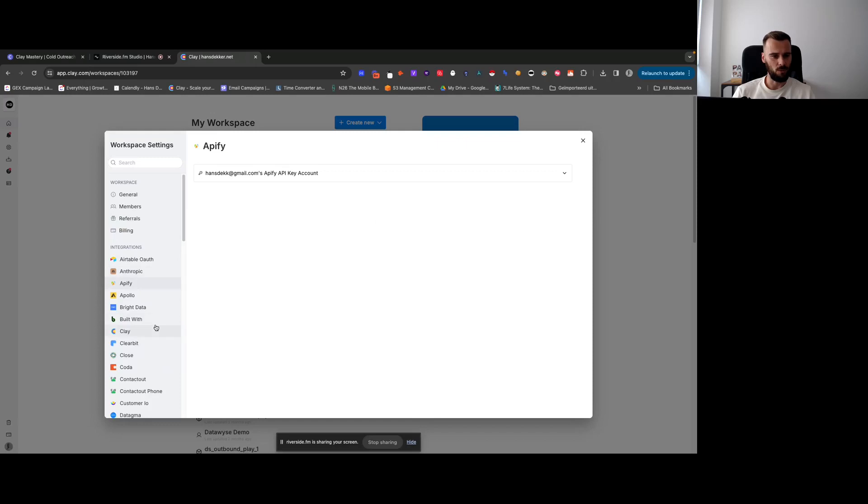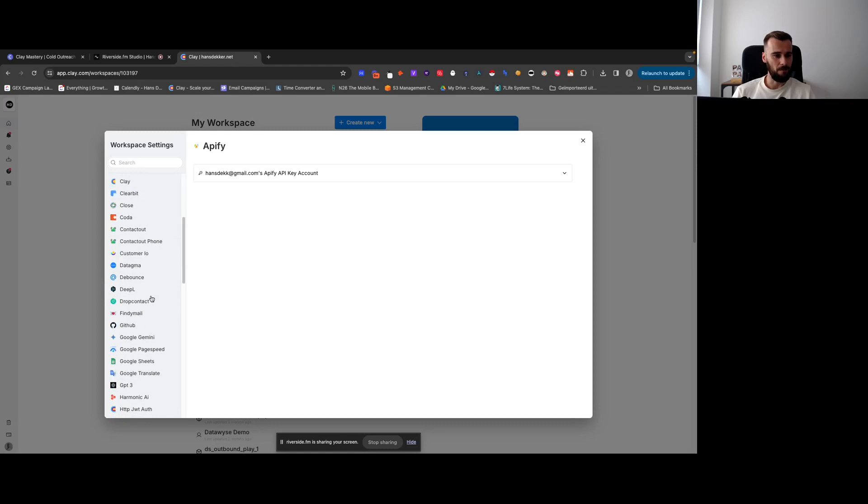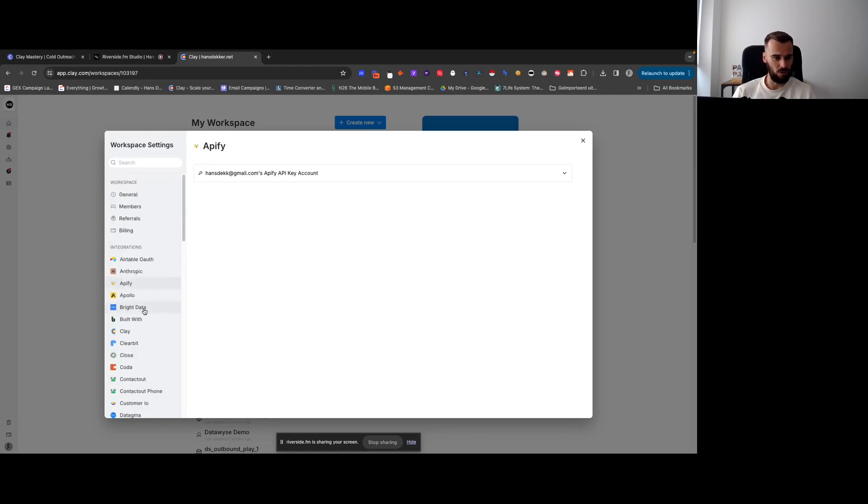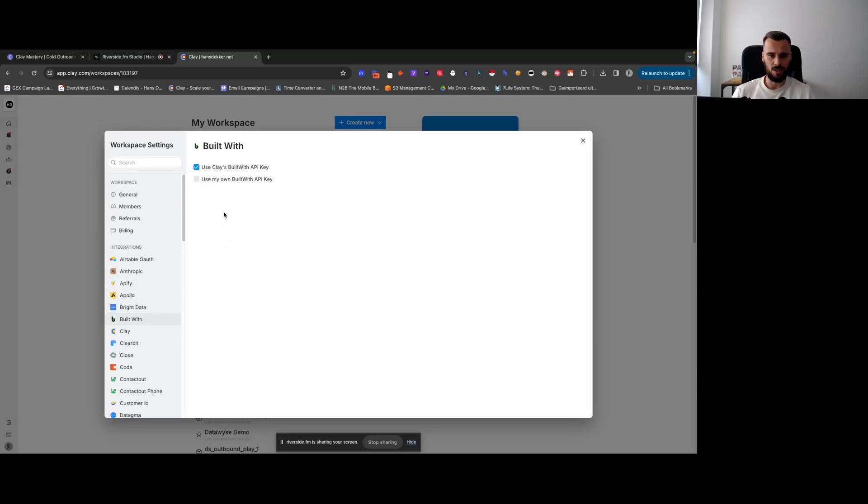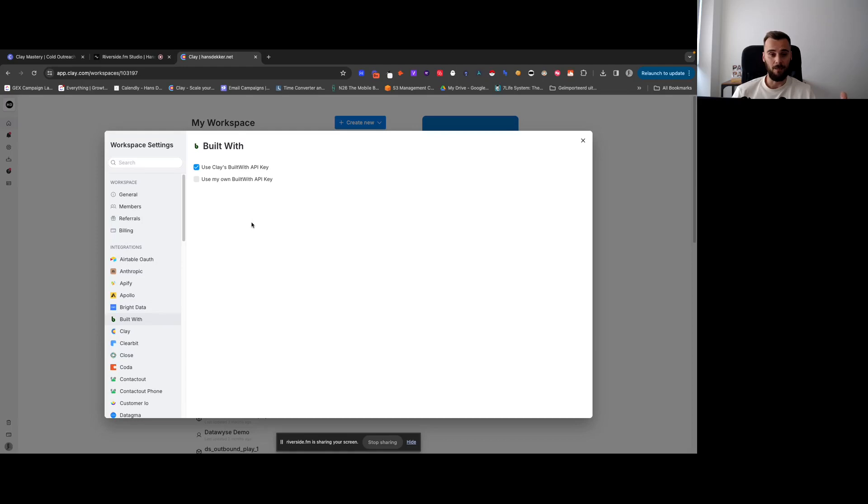You could set up some integrations in here as well, just for you to get an idea of the different options that you have. Luckily Clay is a really straightforward software, and in most cases when it comes to interface and setting up things and integrations, you just plug in your API key most of the time, and you're good to go.